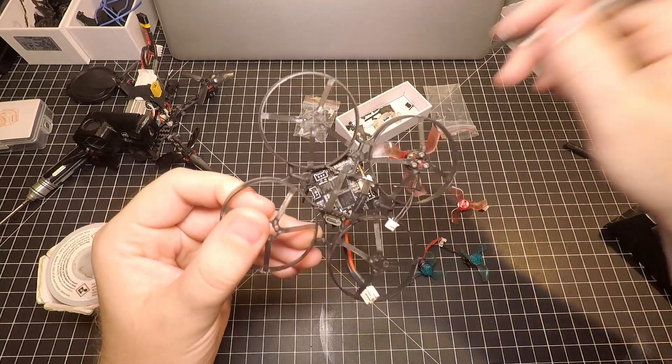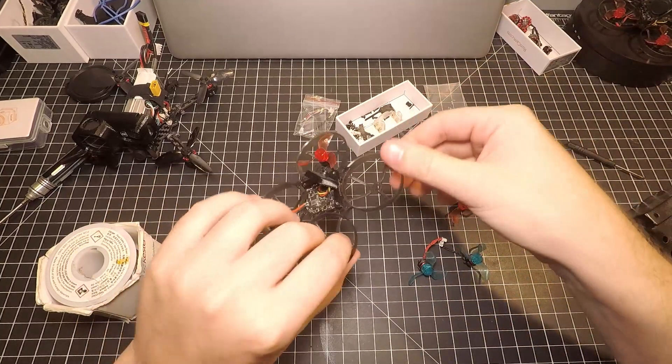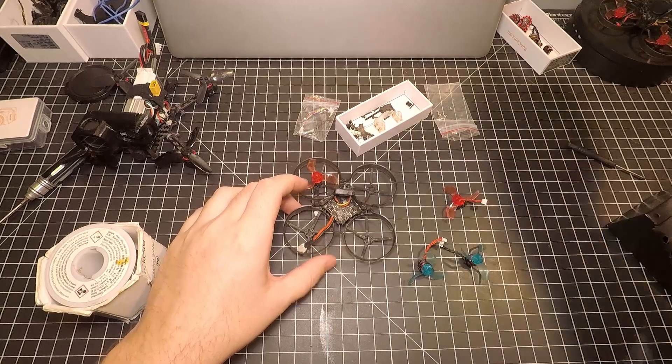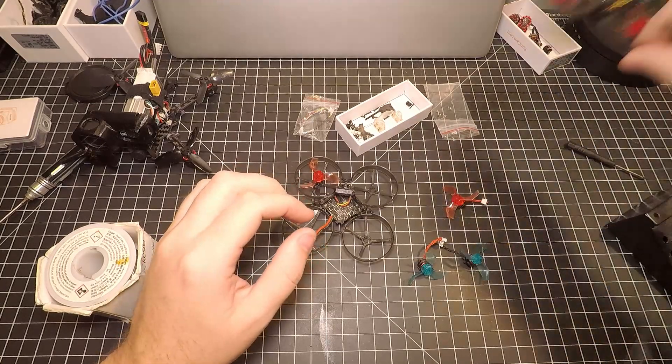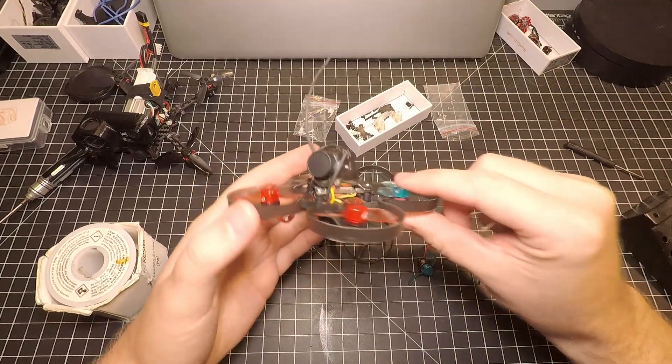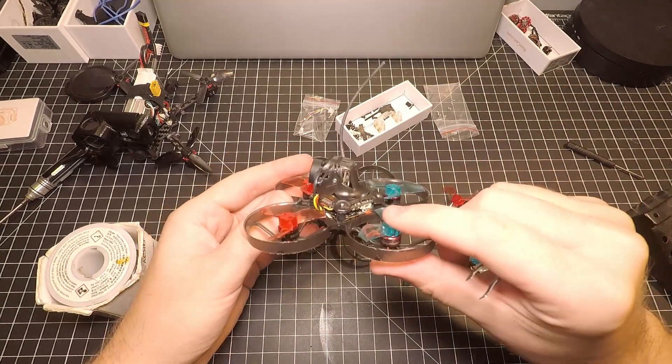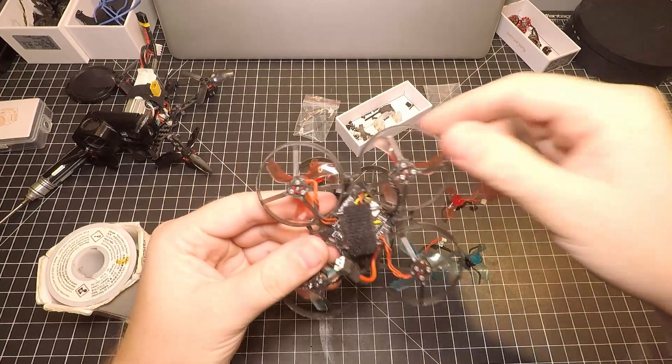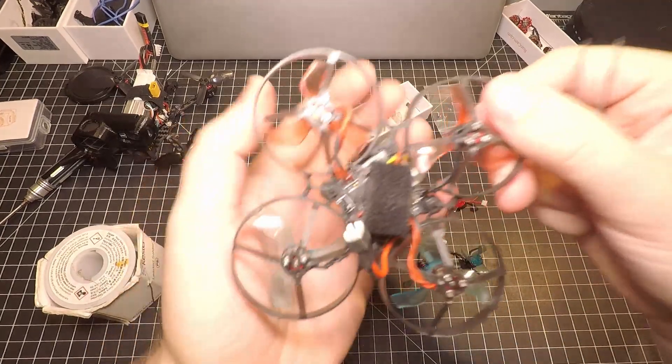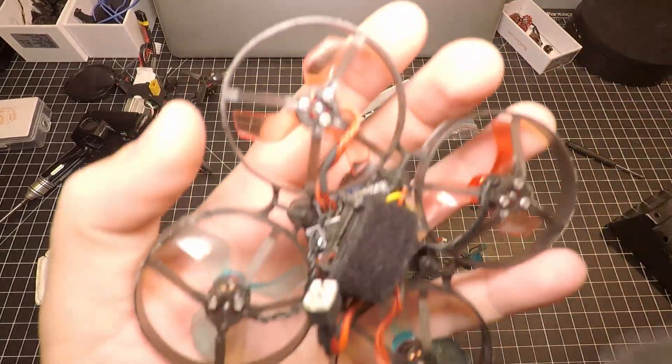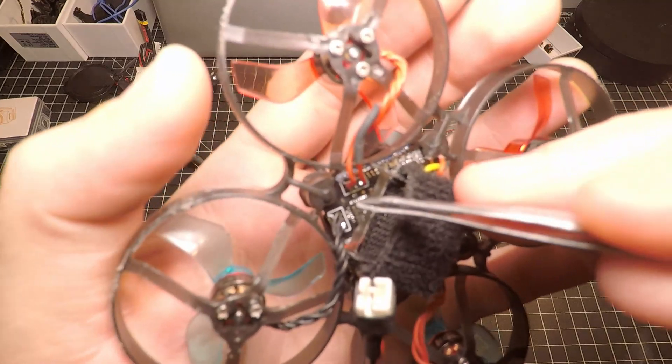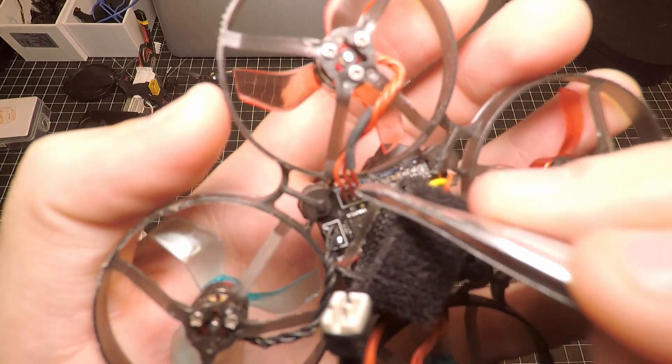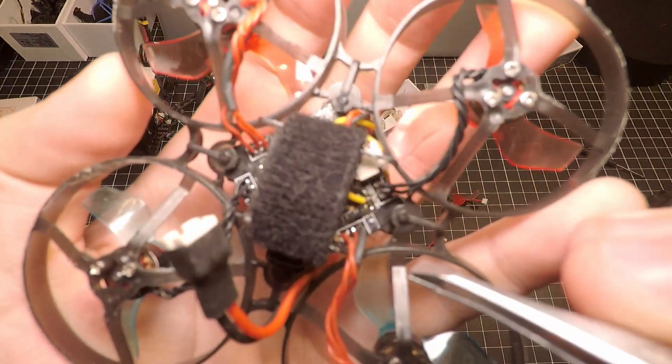We will be soldering those motor wires directly to those pads. I've already completed this on my HD Mobula 6 build and I do think that there is a decent amount of performance that is improved after doing this.